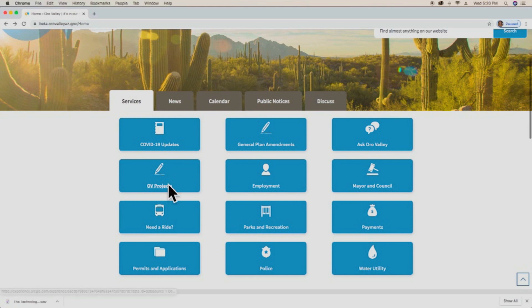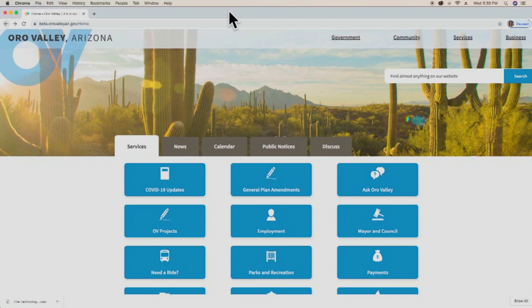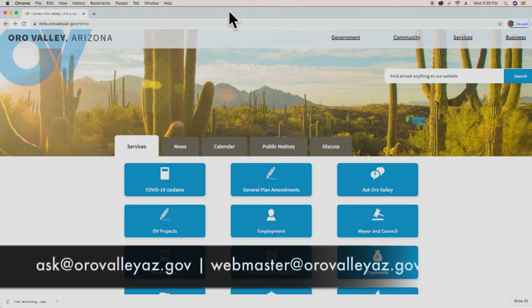That concludes our website tutorial. Thank you for watching. For any website-related questions, please reach out to ask@orovalleyaz.gov or webmaster@orovalleyaz.gov. Thank you and happy navigating.